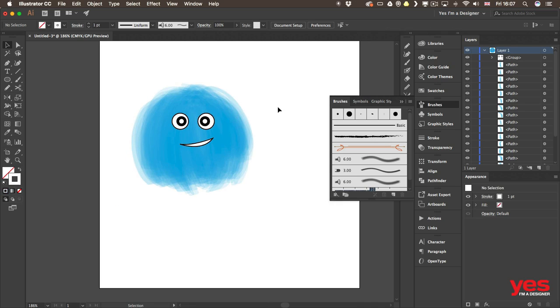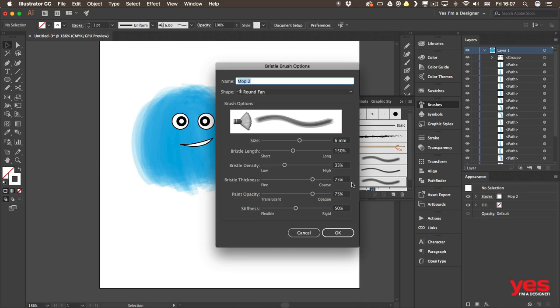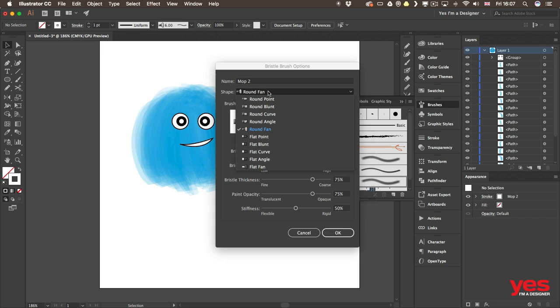Of course these brushes have their settings as well. So if I double click on it, I will find a lot of options that I can play with. And these are all the different types of shape presets from which you can choose.